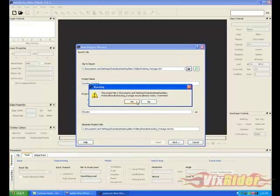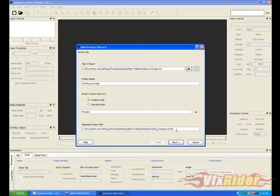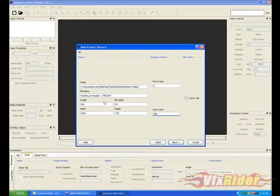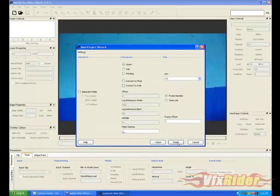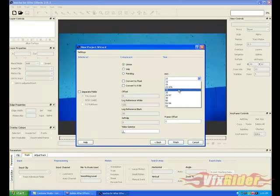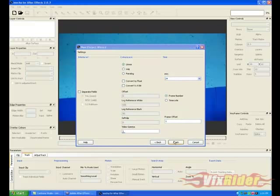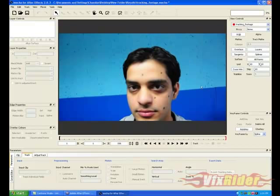My clip is shot on 24 fps, so I'm choosing 24 fps from the list. Let me rename the file. Click Next — that's good. Here you have to mention the frame rate of your motion source footage; I'm choosing 24 fps. Now it's time to track the footage.